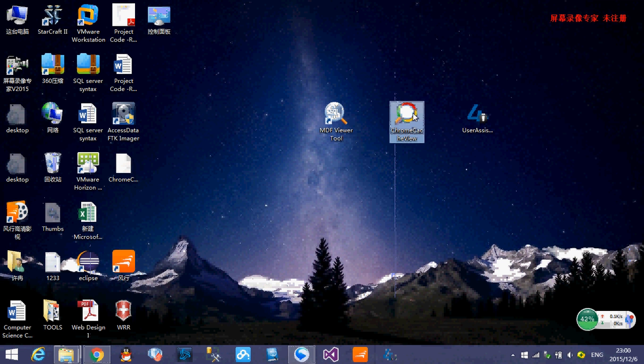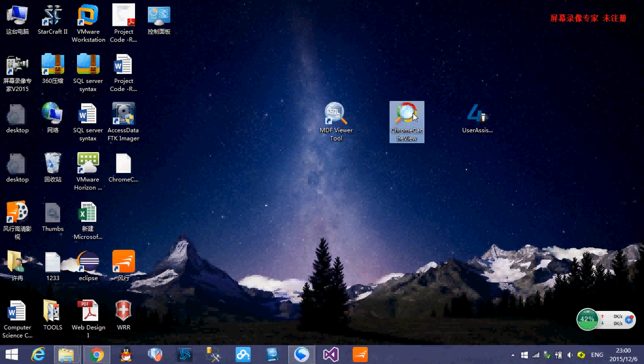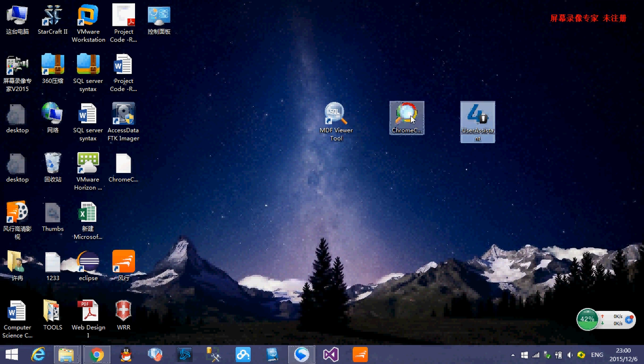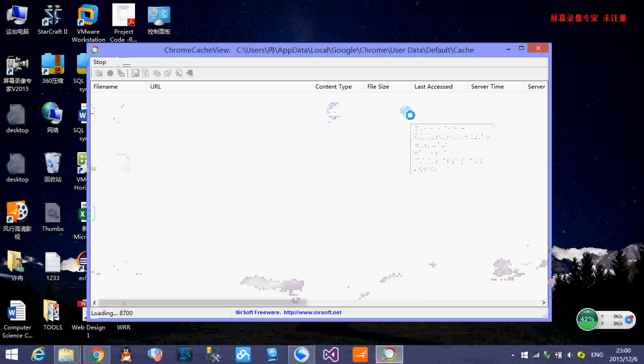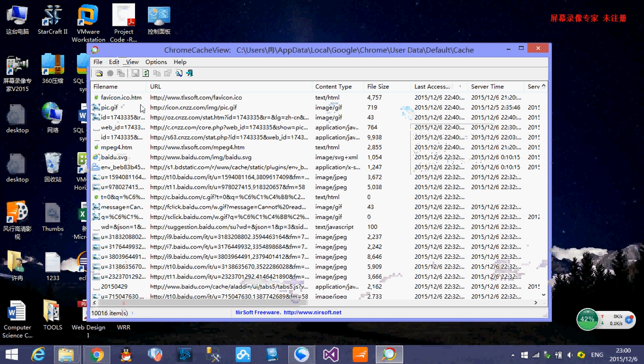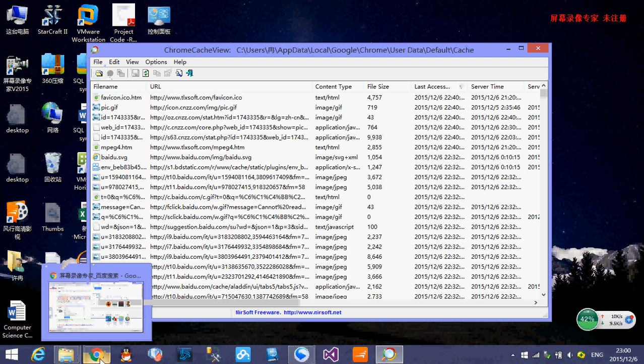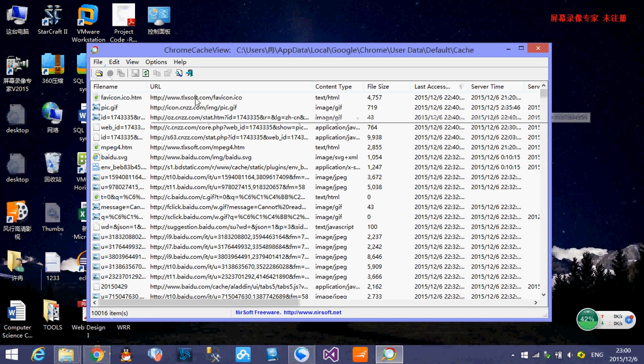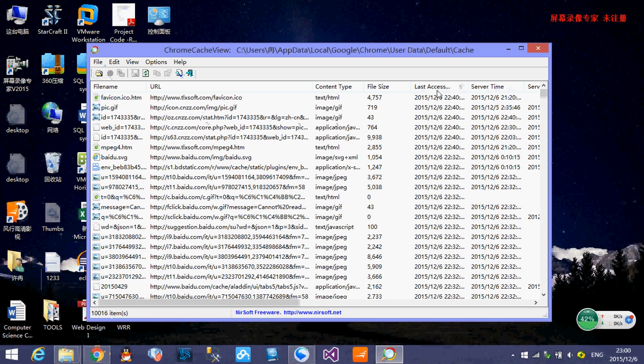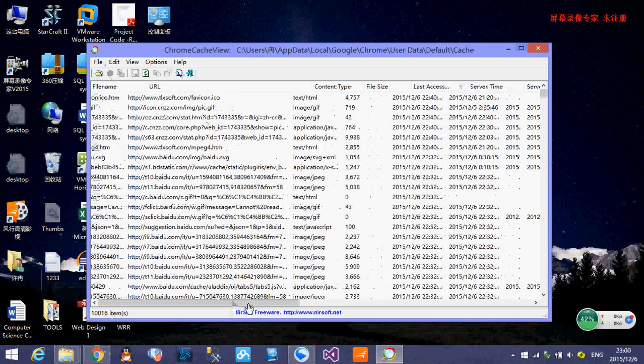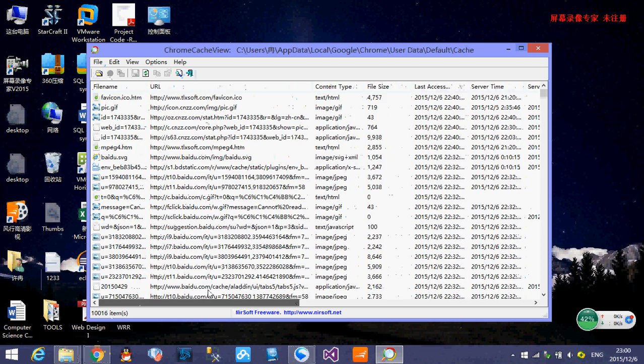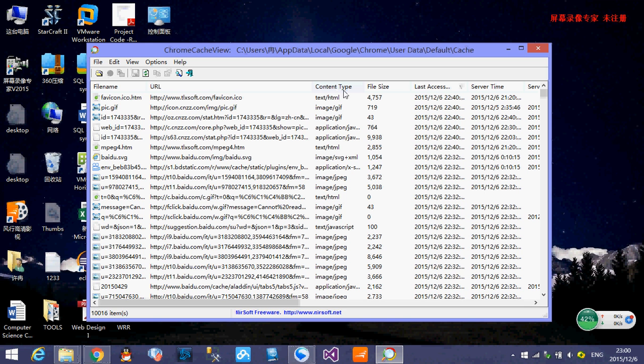Chrome cache view is really, really simple web browser investigate files application. You don't have to install it too. You just unzip on somewhere like the user system and double click that. And here it is. It shows all the things of my Chrome web browser. Let's see, there are a lot of things shown on this application like URL file name content tab. There's some image, text, and some application JavaScript.